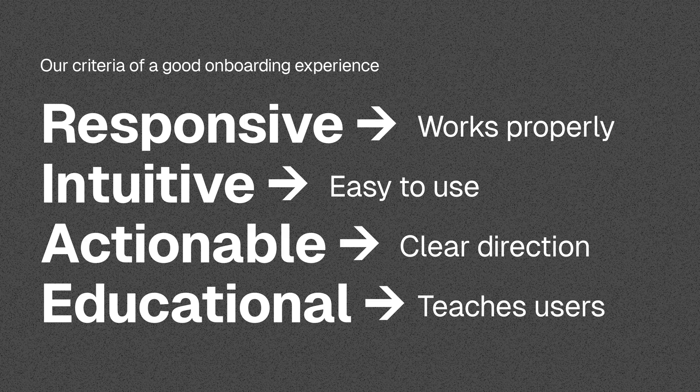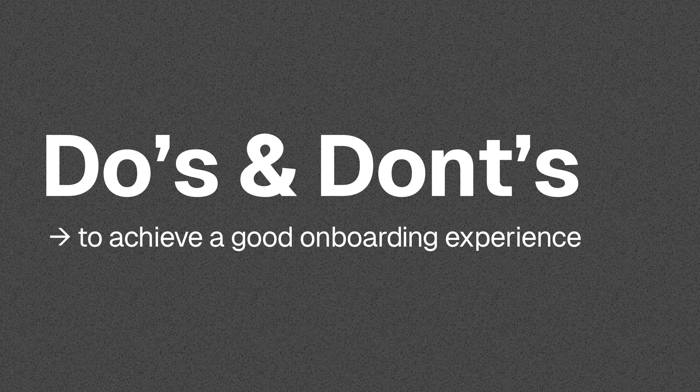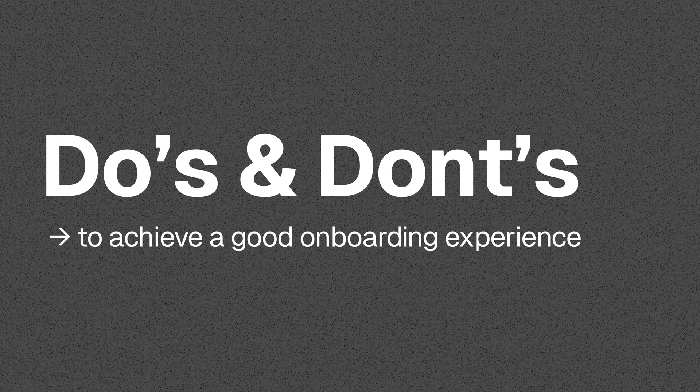So responsive, intuitive, action-oriented, and educational. These are the four principles that we took into consideration when we designed the onboarding experience, and they should also be the principles that you need to consider when you're building your own. Now, with this in mind, there are do's and don'ts to make sure that you observe these principles as you build your own onboarding flow.